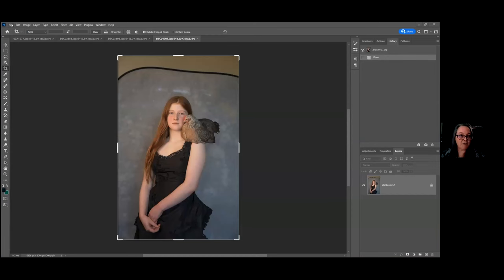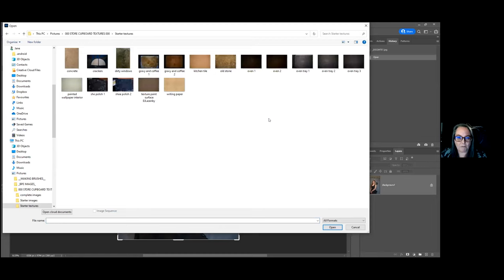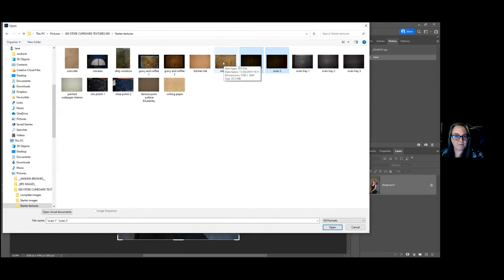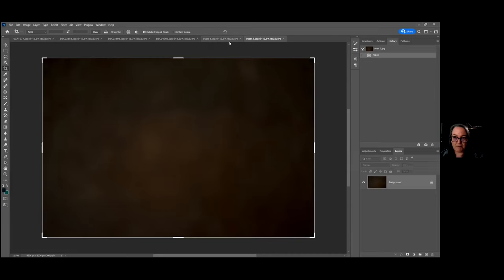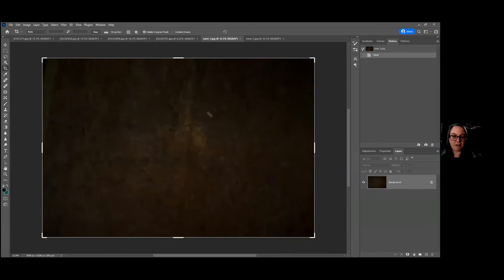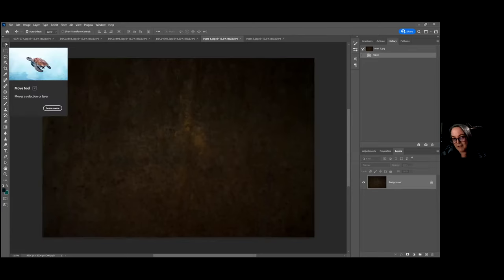I've got an image here ready to go, but let me open some of these. We've got some really fun ones. We need the oven — in fact let's have both ovens, and let's have some old stone as well. Let me open these up and see what we get. This is one of the out-of-focus oven images. I'm literally going to create a stack of textures. I'm going to drag this texture on top of the other, so I need to make sure I'm in the move tool because I want to place it on top.